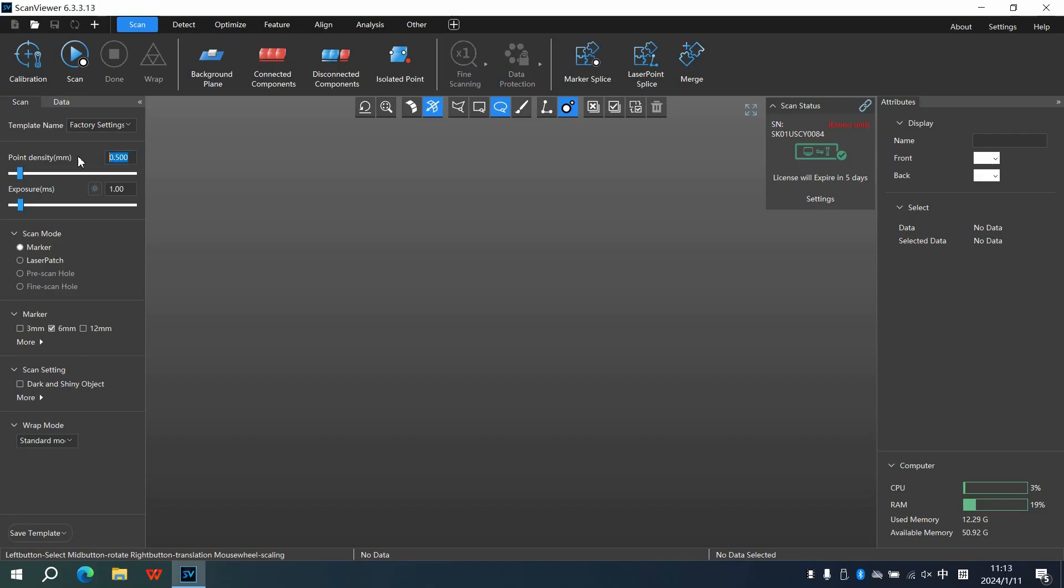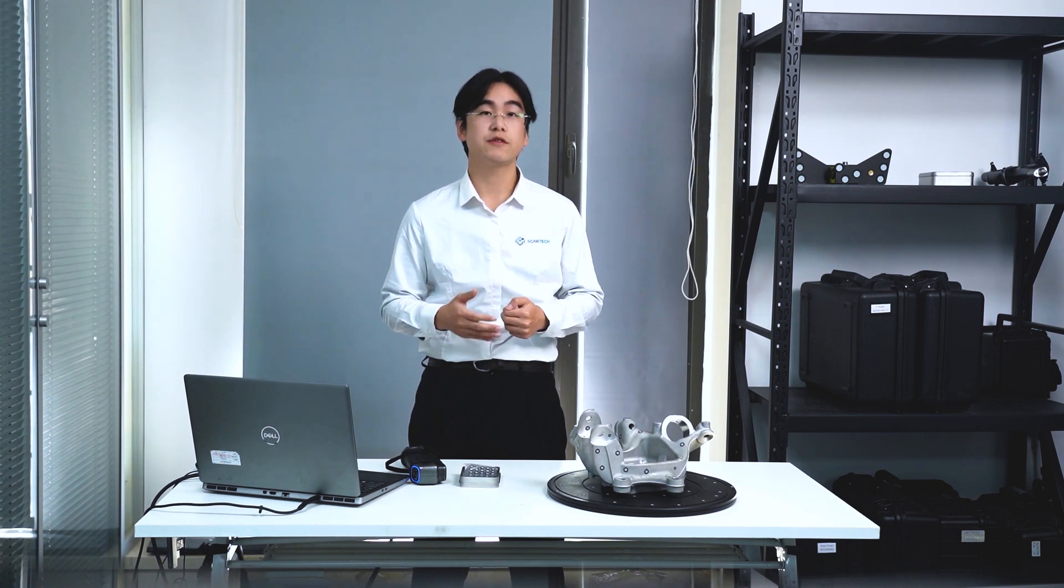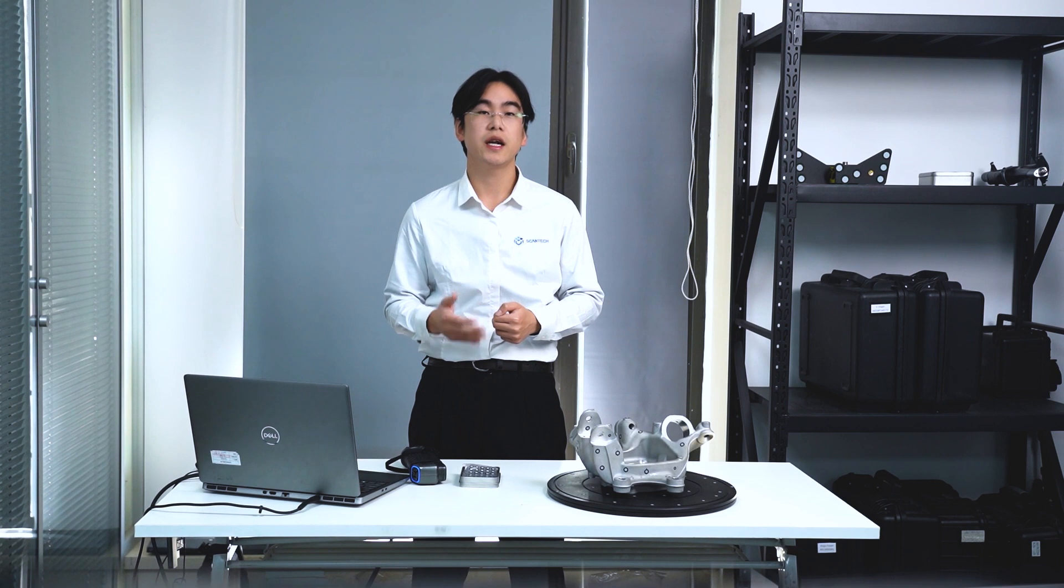Before starting the scan, let's explore the two key settings in the Scan Viewer: Point Density and Exposure. In essence, a lower point density captures finer details and exposure dictates laser-line intensity. For black or shiny objects, we can boost exposure for optimal results.